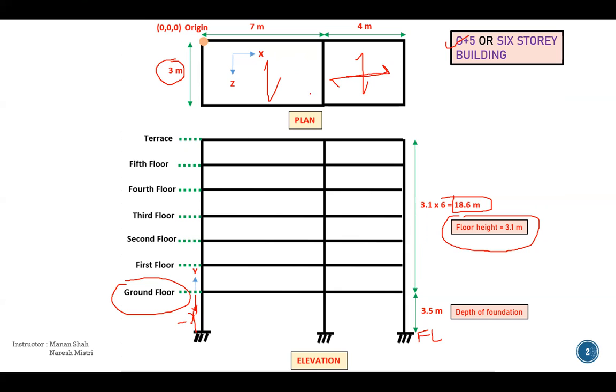So this is the building we are going to use for our modeling as well as for slab load, which is nothing but area load, wind load and seismic load application. And for the static loads also we are going to use this building as a reference.